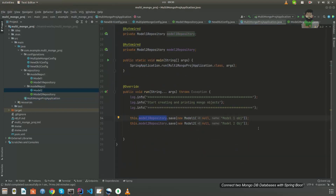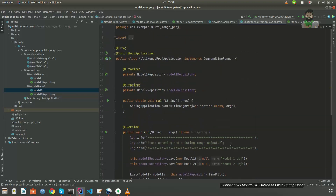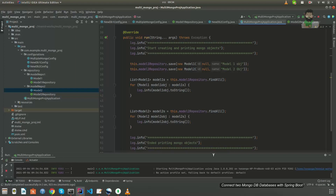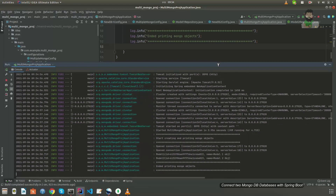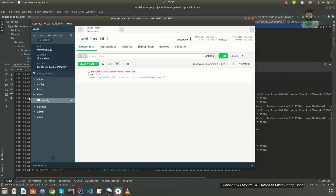Now the objects should be saved in the databases. I'll retrieve them and print to the console using findAll on both repositories. Let's run the project and see if it's working. It connected and created those objects. Here you can see those newly created databases and the data — New Database 2 is here with the model-one collection and the saved object.